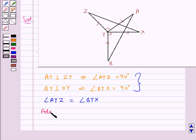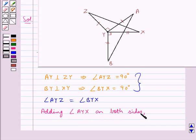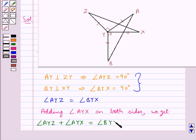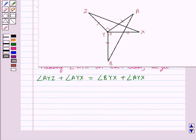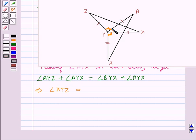Now adding angle AYX on both sides: angle AYZ plus angle AYX is equal to angle BYX plus angle AYX. From the figure you can see that angle AYZ plus angle AYX is equal to angle XYZ, and this is further equal to angle BYX plus angle AYX, that is angle BYA. So we have now got angle BYA is equal to angle XYZ.